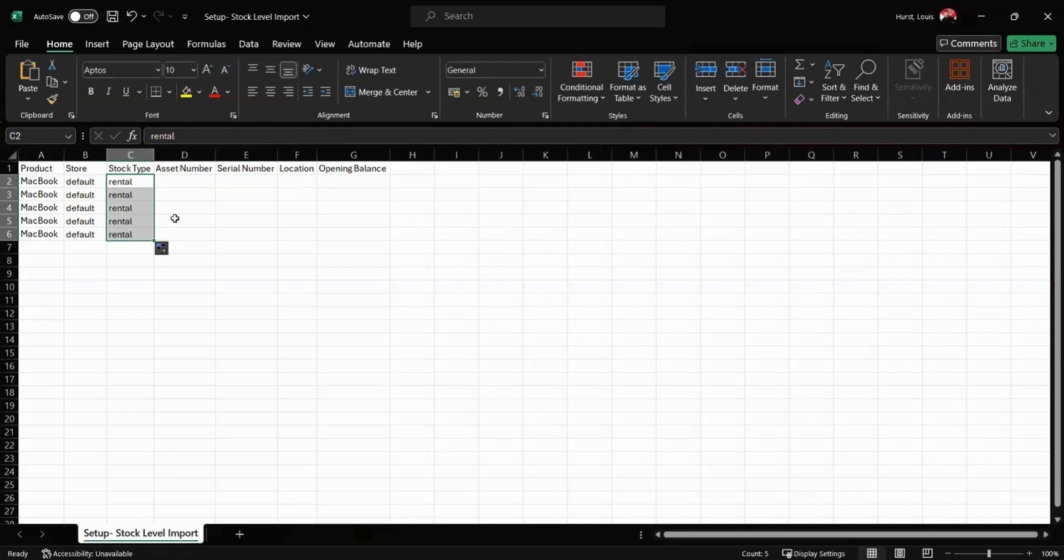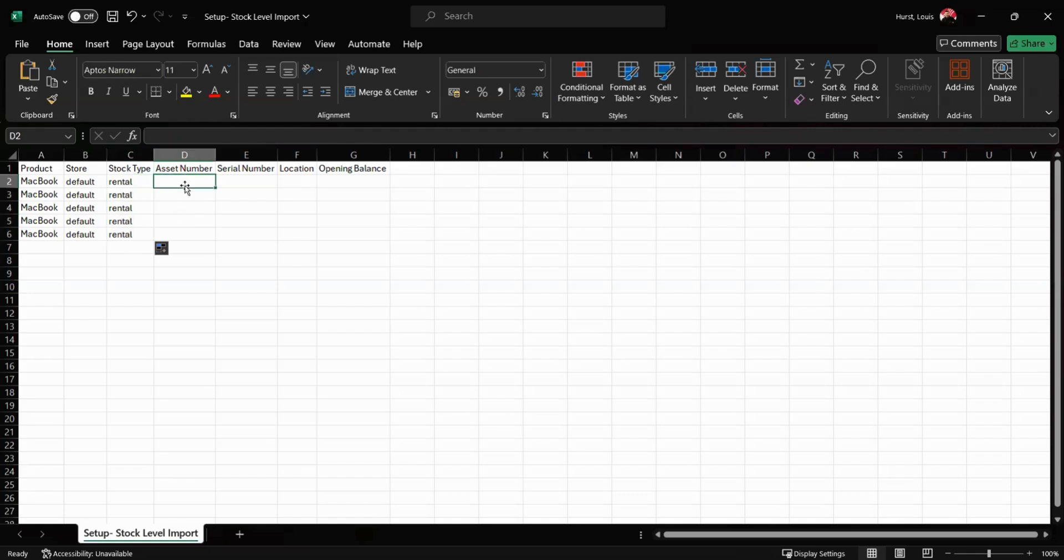The asset number column is where we can assign a unique number to each stock item. This number will be used to scan the item in and out for future jobs.